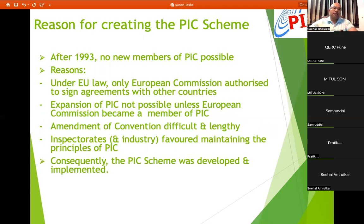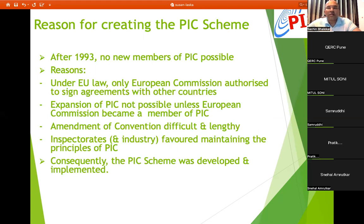The reason for creating the PICS scheme was that after 1993, no new members could join PIC. Under EU law, only the European Commission is authorized to sign agreements with other countries. Expansion of PIC was not possible unless the European Commission became a member. Amending the convention was difficult and lengthy, so the PICS scheme was developed and implemented.